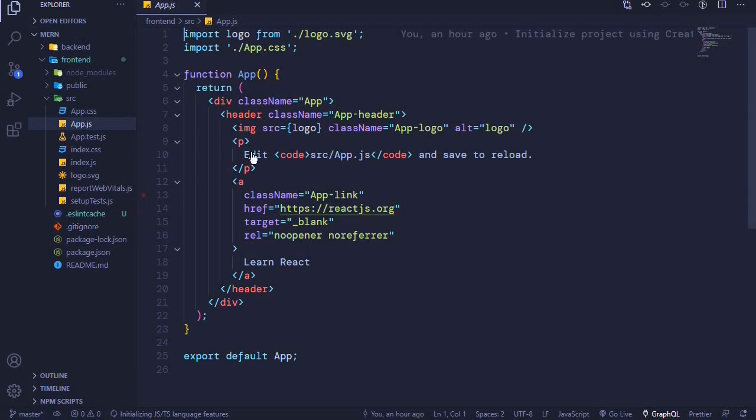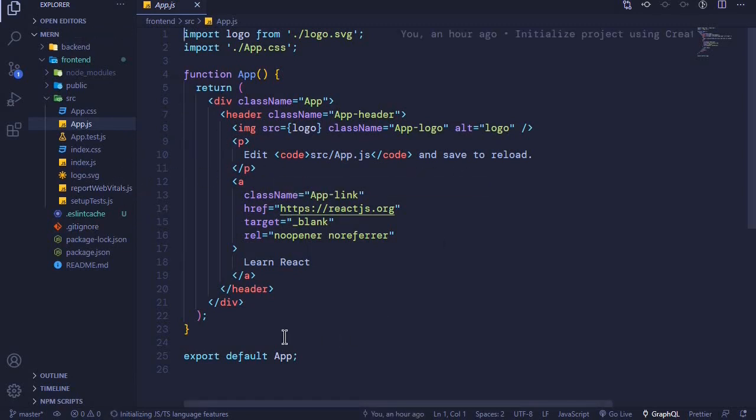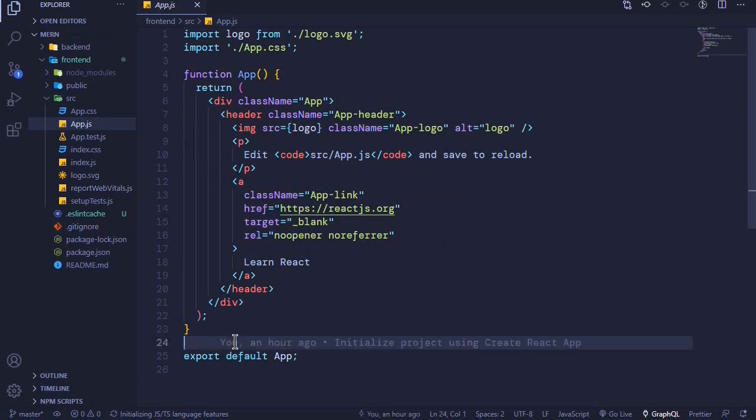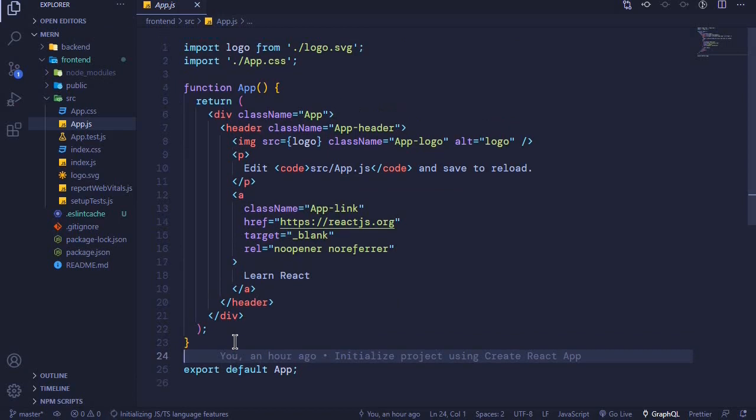We'll start working with all these files in the next video. This was just an introductory video to our frontend. From here on, we'll be able to move to more fun stuff. I'll see you next.